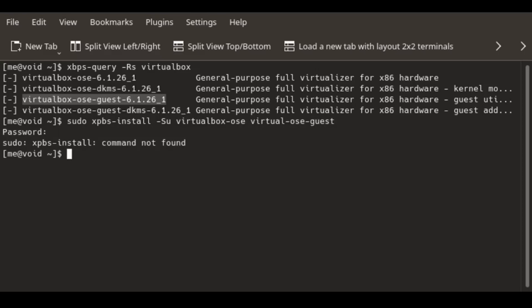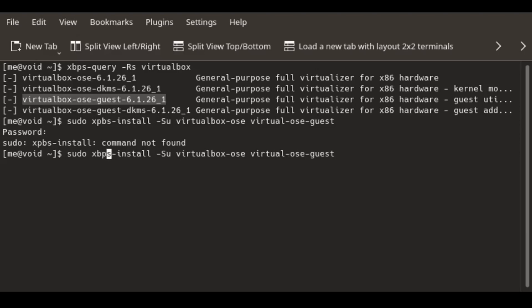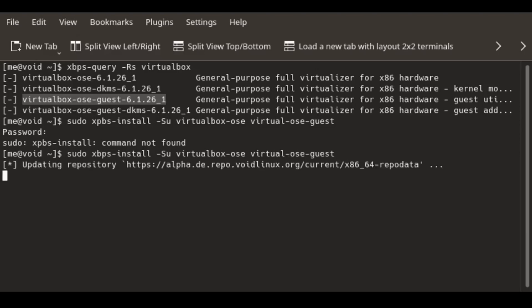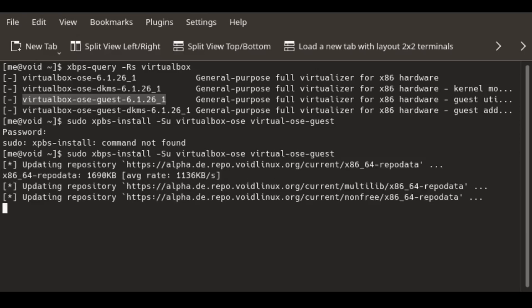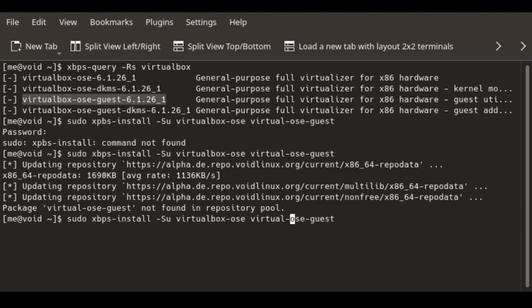I missed something — let me correct a typo. XBPS. One more typo — VirtualBox.